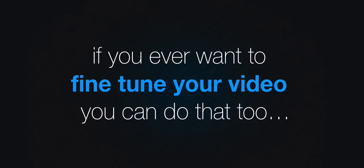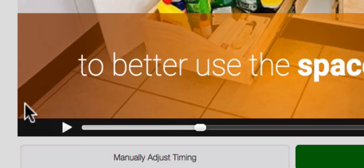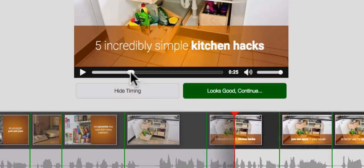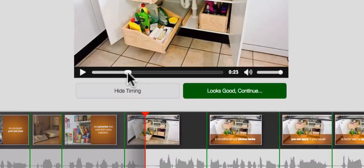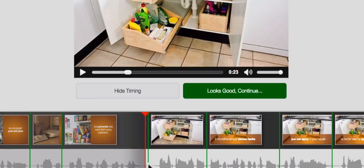And if you ever want to fine tune your video, you can do that too, because we've also added the ability to adjust the timing of your slides and audio to your liking. Simply click the manually adjust timing button, move the scrubber to a specific point in your video, and drag the handle to adjust where each slide starts and ends.